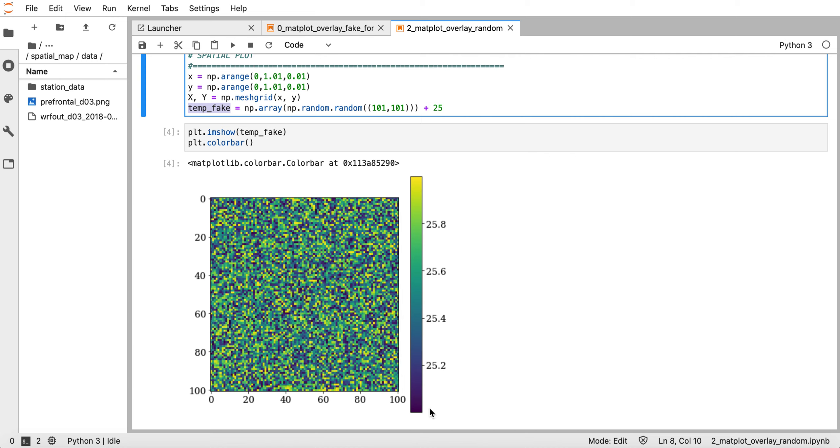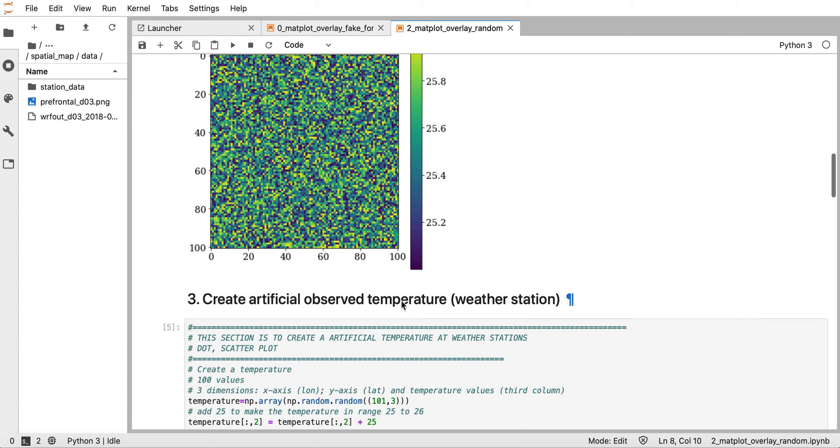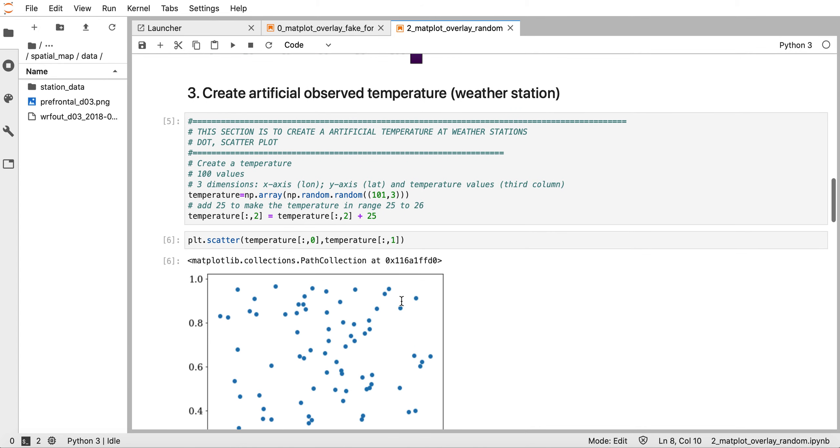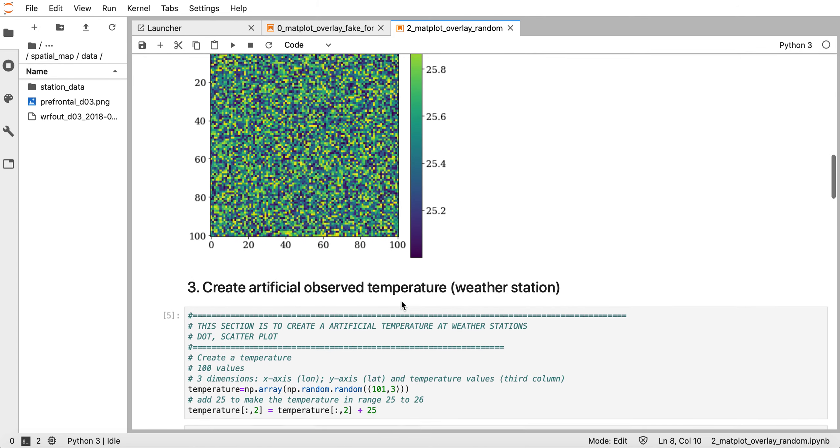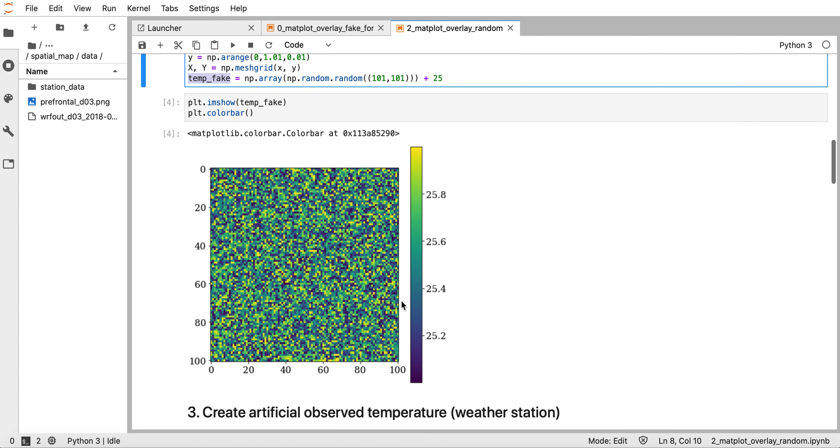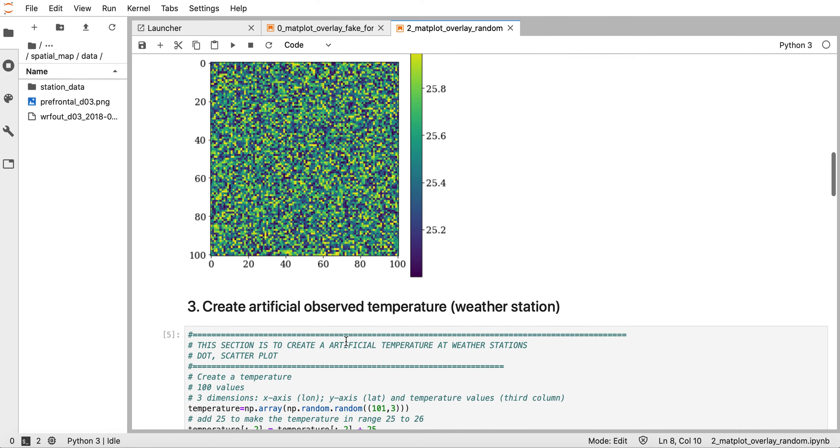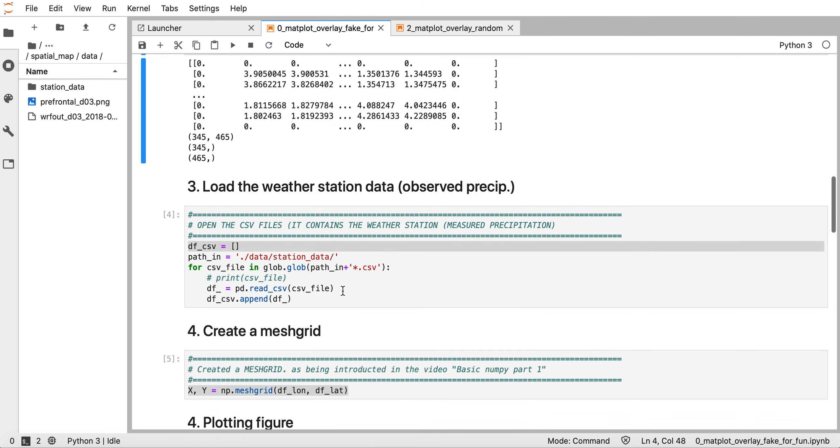This is just supposed to be the simulated 3D temperature from a forecast or WRF model. As in the previous tutorial, we have the shaded region like this one.